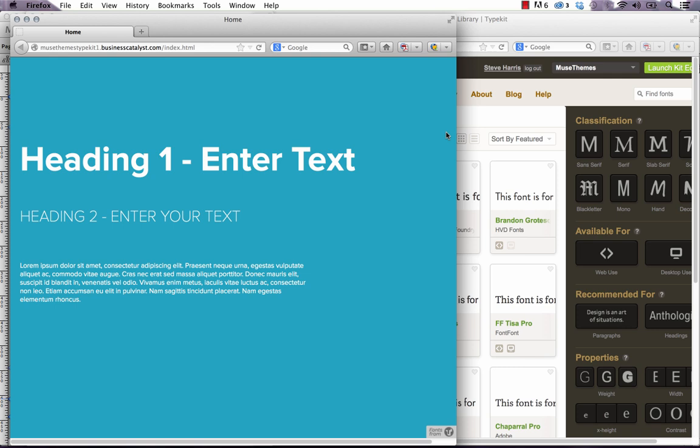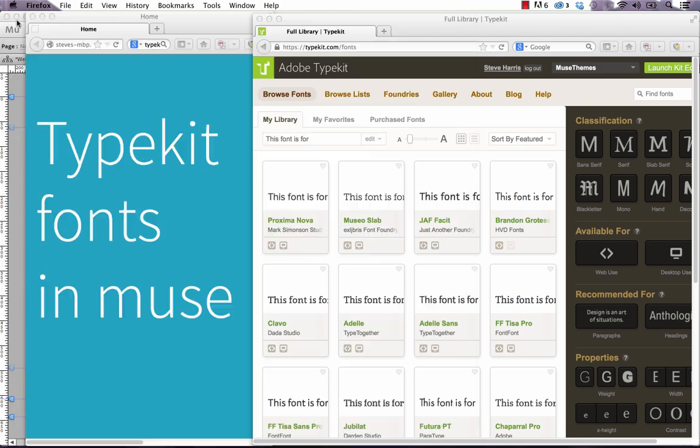Unfortunately, that hasn't happened yet, so we've decided to build a widget that simplifies integration between the two. As you can see in this example here, this text is Proxima Nova, which is only available in the full Typekit library, but not in the Edge web fonts, or basically the library you have in Muse. So we did this 100% in Muse, and I'll show you how it works.